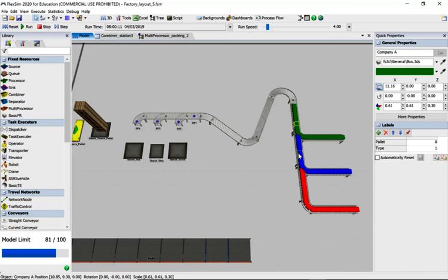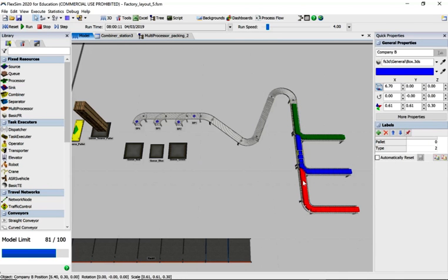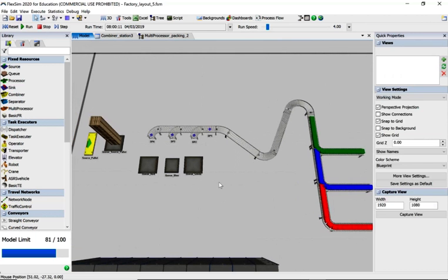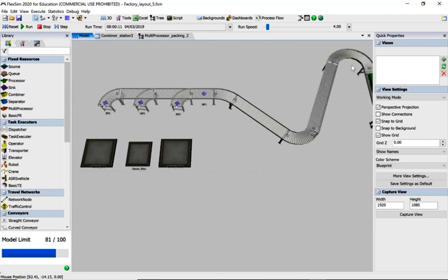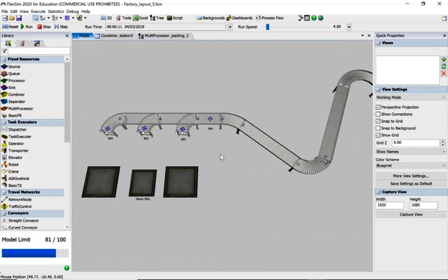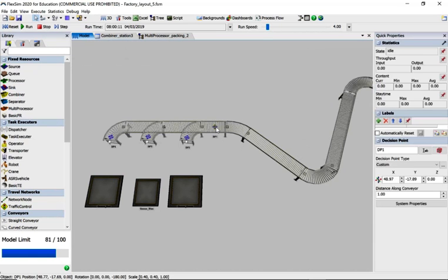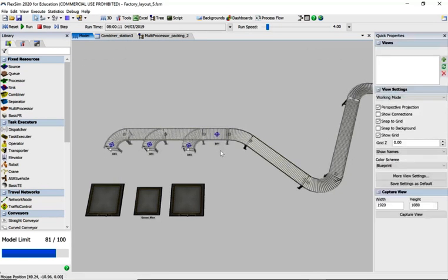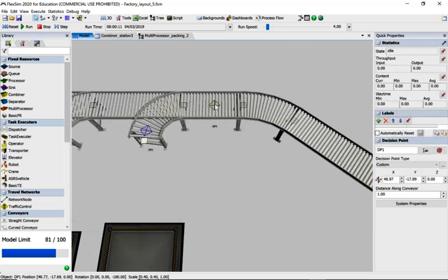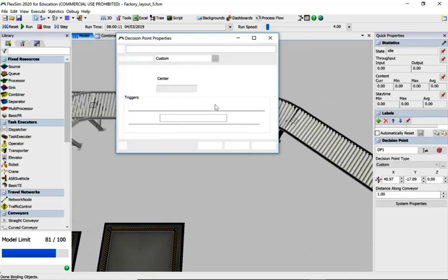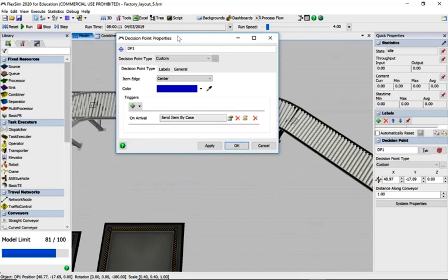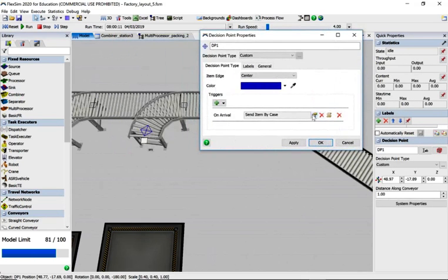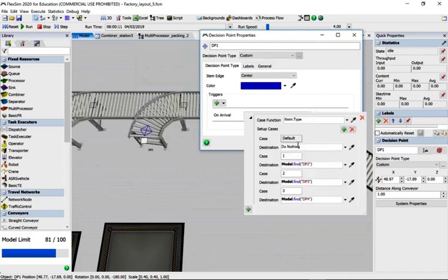We've also got type numbers, so 1, 2 and 3. They're coming in along a nice conveyor, curving around, and we've got decision points.